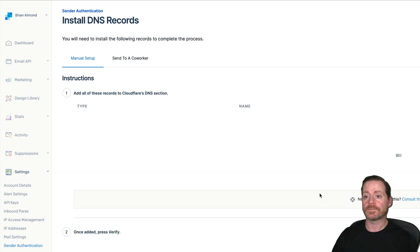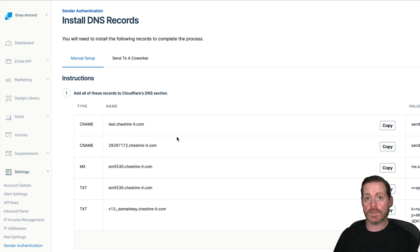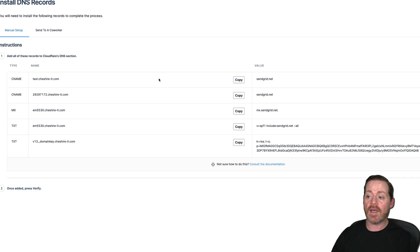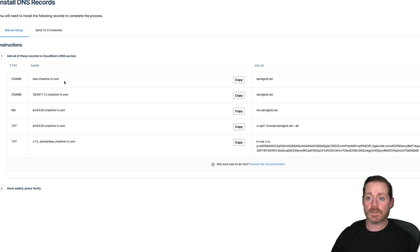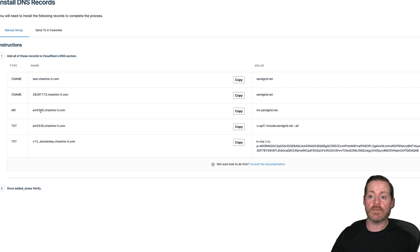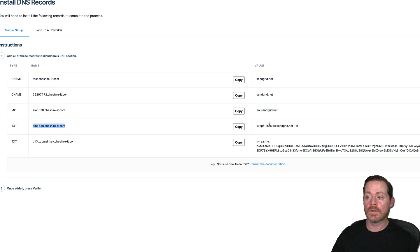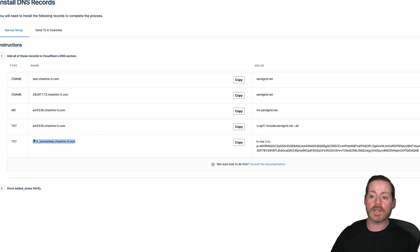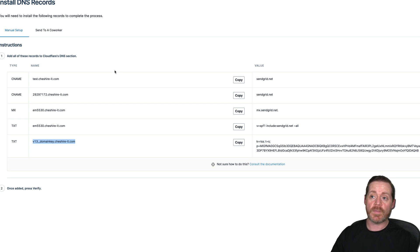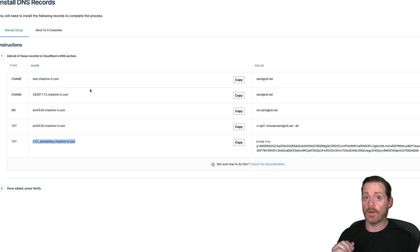Now, this is what you need to copy into your DNS record. This is everything you would need. You can see test.cheshire-it.com, value send and grid.net. Your CNAME, these are CNAME records. This is your MX record for your mail server, em5530.cheshire-it.com. That goes to mx.sendgrid.net. This is your SPF record. V equals SPF1, send grid all. And then this is your domain key, your DKIM. DMARC will set up after on our own. So this is SPF and DKIM, not DMARC.